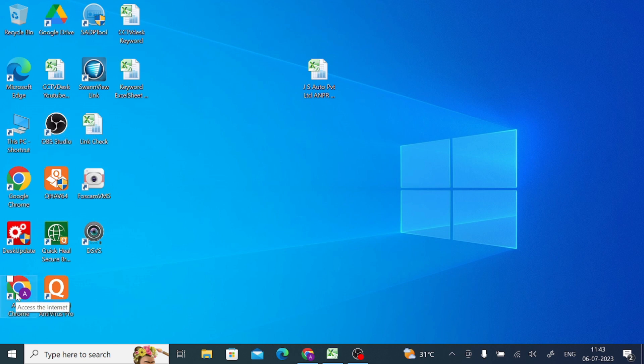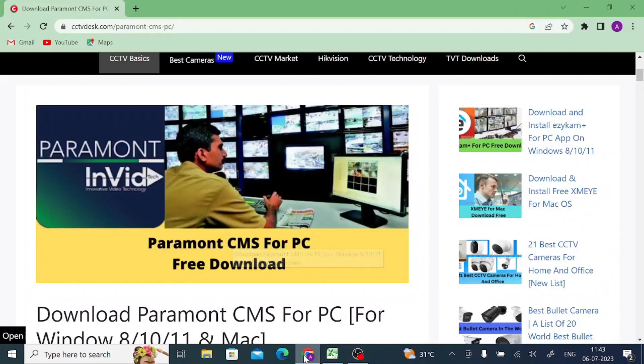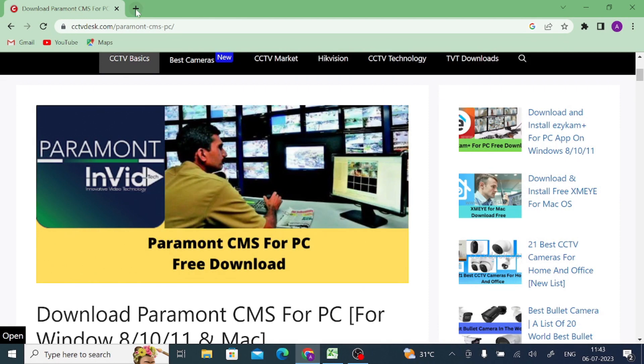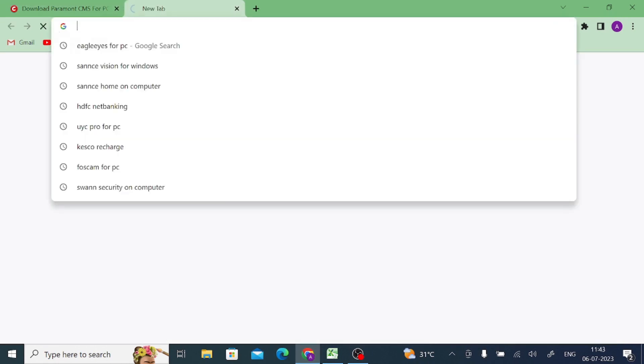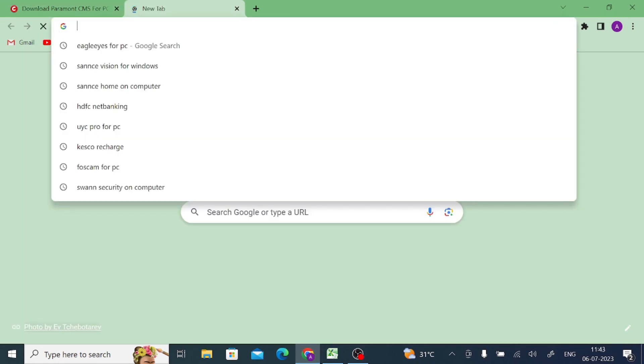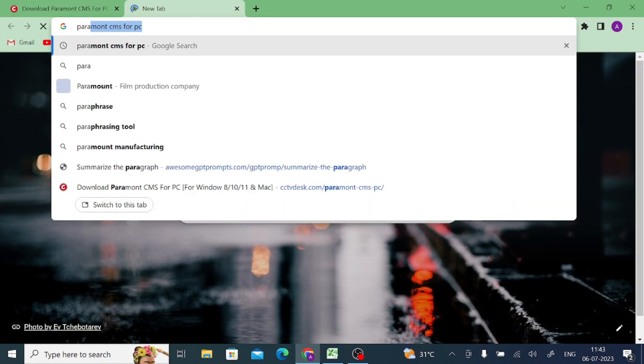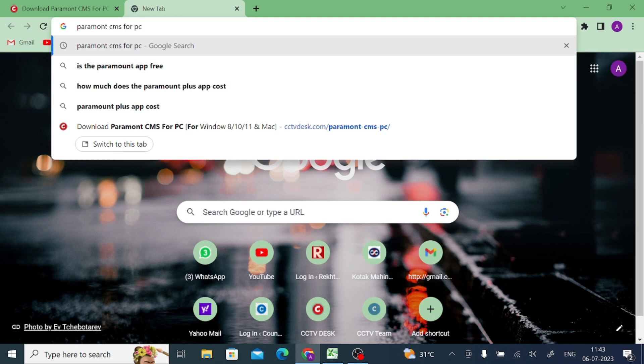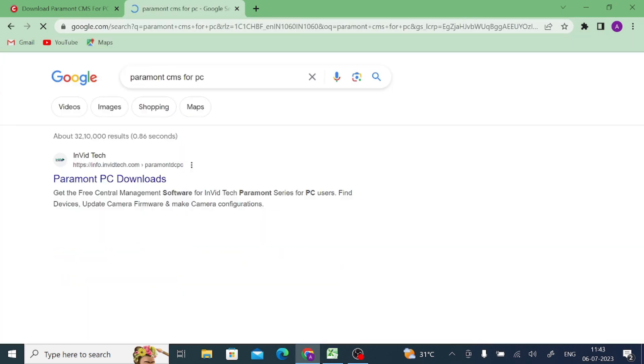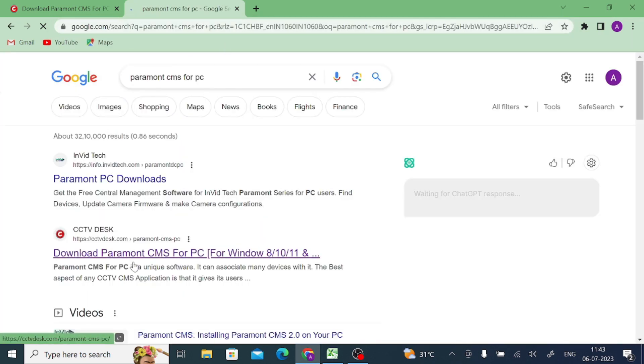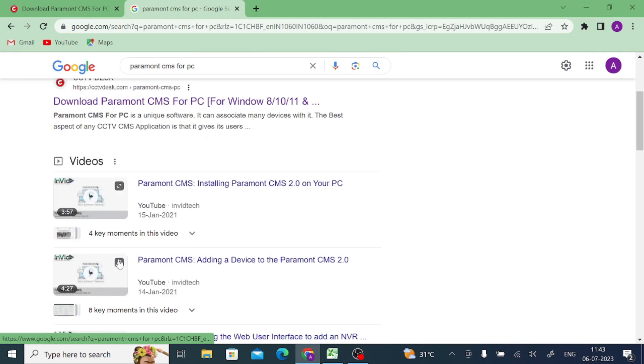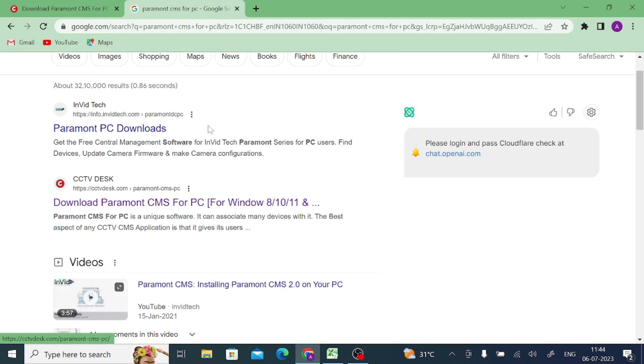We just open any Chrome browser or any browser. After that you should search for Paramount CMS for PC.